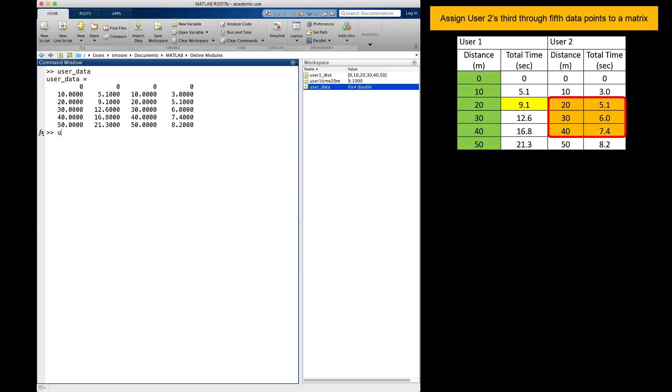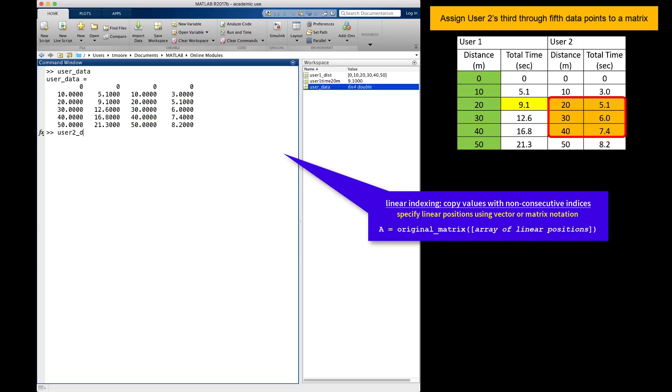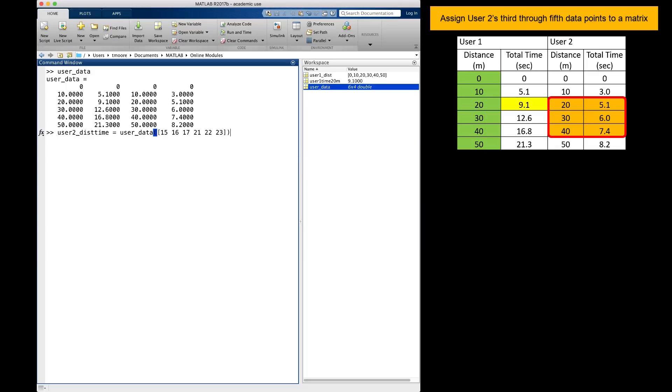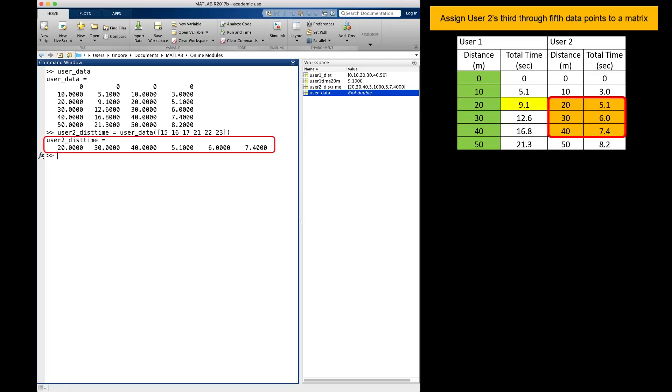So I will type my new variable name, use the equal sign, reference the original matrix, and put a vector of the indices I want as the reference. Notice that this is still linear indexing as we use the linear indices within the vector and there is only one input in the parentheses. That is, one vector is the input.